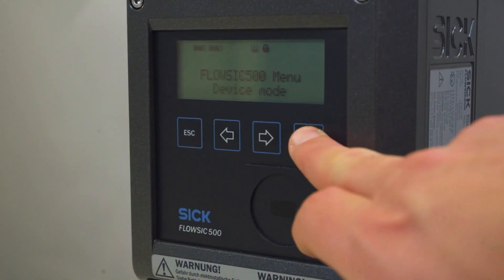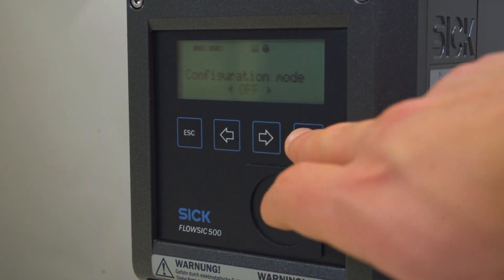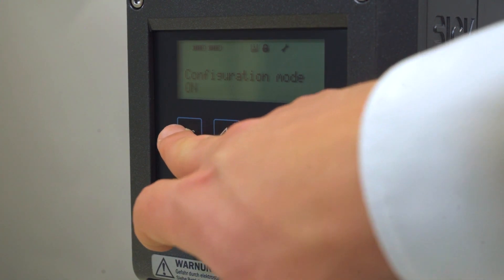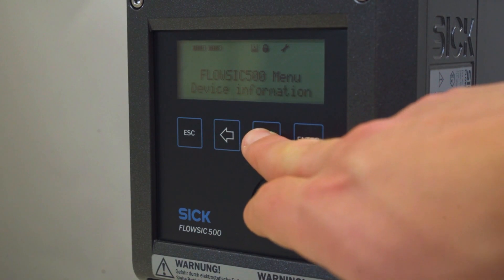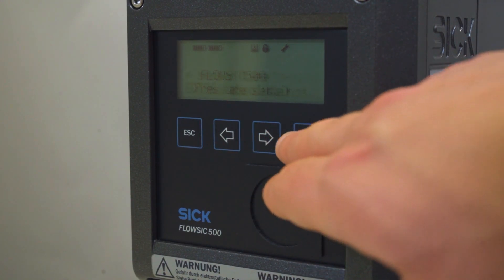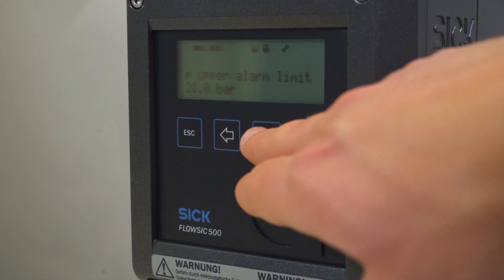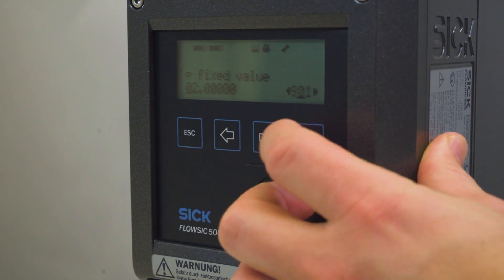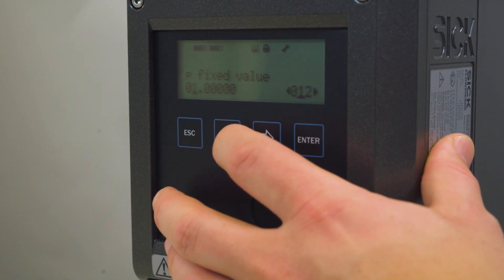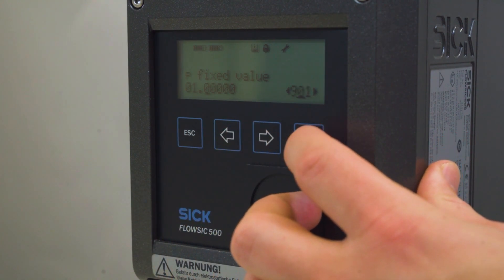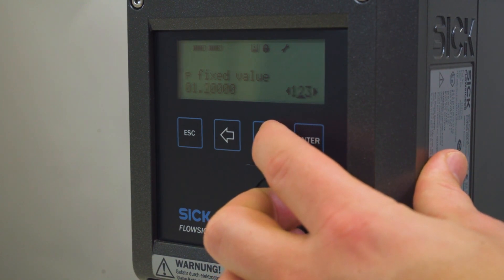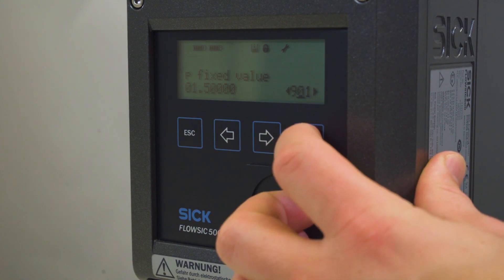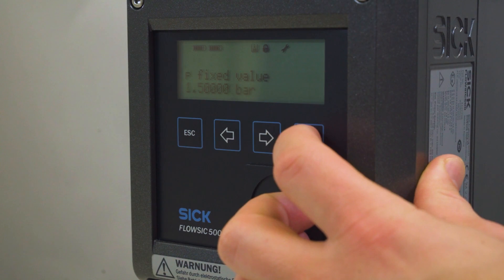If the meter has the option volume conversion, we need to set some fixed values. Those fixed values must be set to the operating conditions of the FlowSICK 500. Make sure you are logged in to the meter and start the configuration mode. In the FlowSICK 500 menu, switch to the submenu pressure parameters or temperature parameters. Select the view P fixed value or T fixed value. Press enter to start the edit mode. Use the arrow buttons to increment or decrement the selected position by 1 until the correct digit is shown. Confirm with enter and repeat for all remaining positions. The fixed value is saved when you confirm the last position with enter.